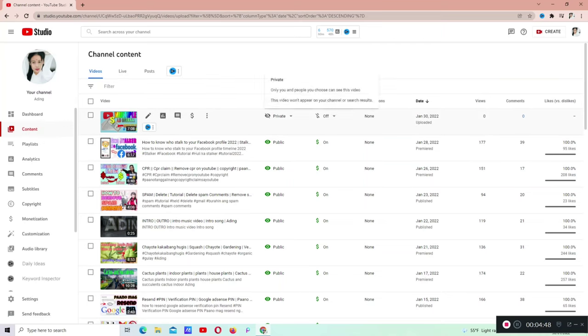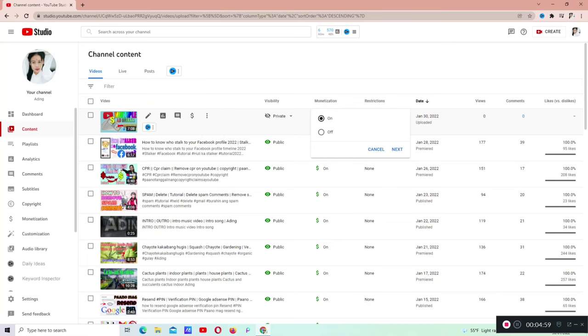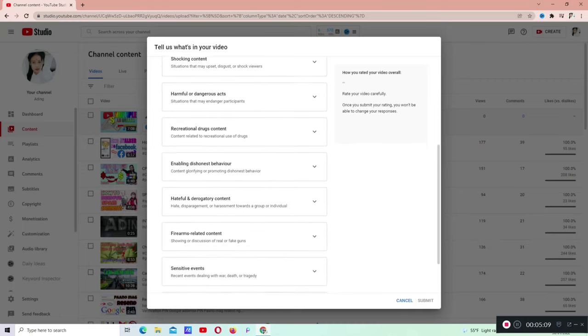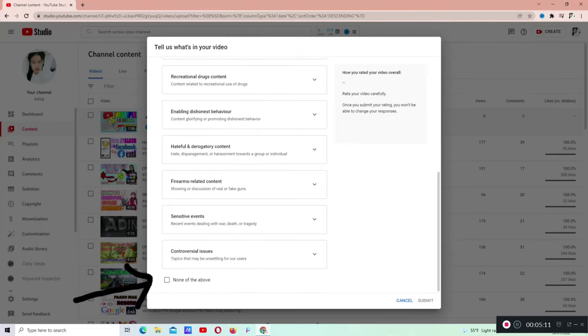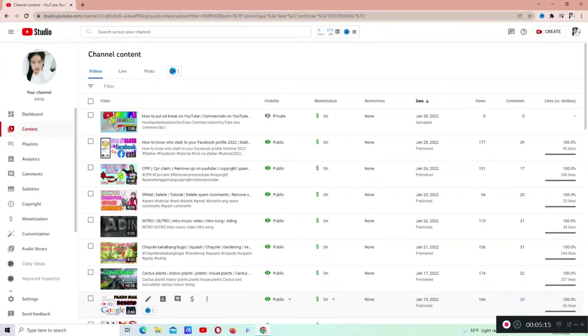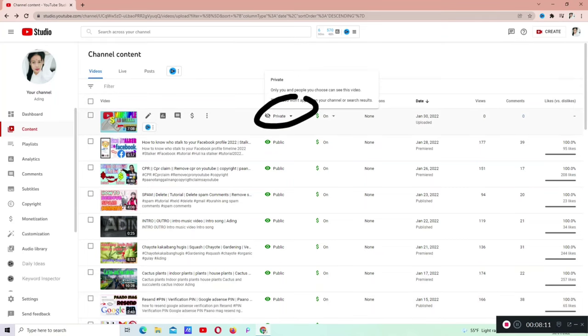Kailangan po natin i-on muna yung dollar sign. Naka-off siya. Kailangan natin i-on yan. Click on. I-scroll up po natin para makita po natin yung box sa baba. I-check po natin yung box. Bago po natin isubmit, dapat po ay nakacheck yan. Ngayon guys, nakikita niyo yung private. Kailangan po natin i-click yan para ma-set natin as a premiere.